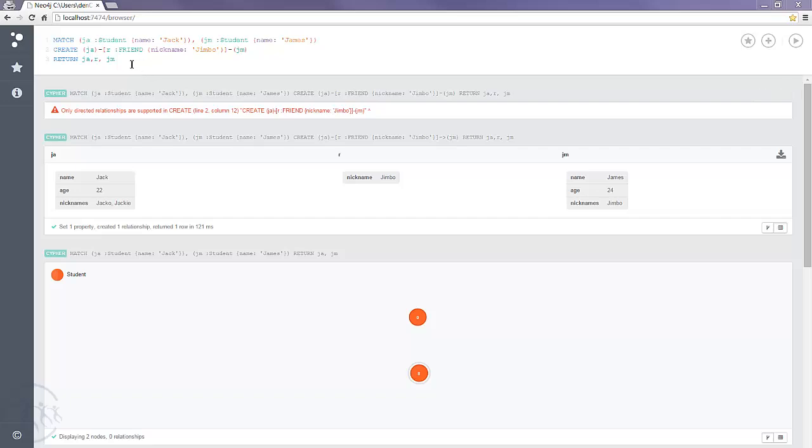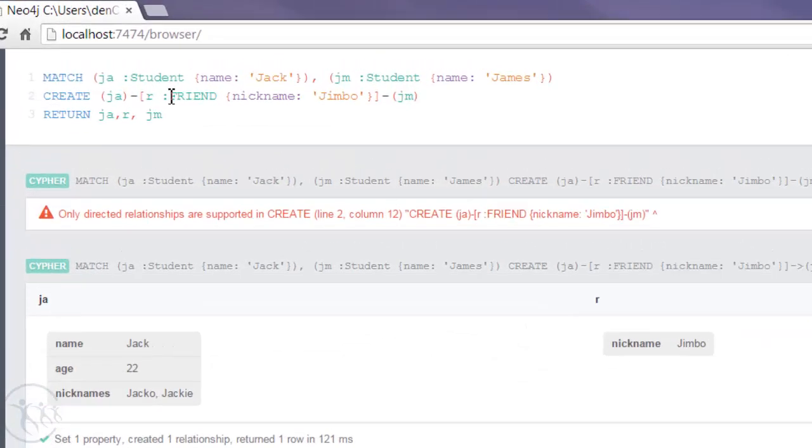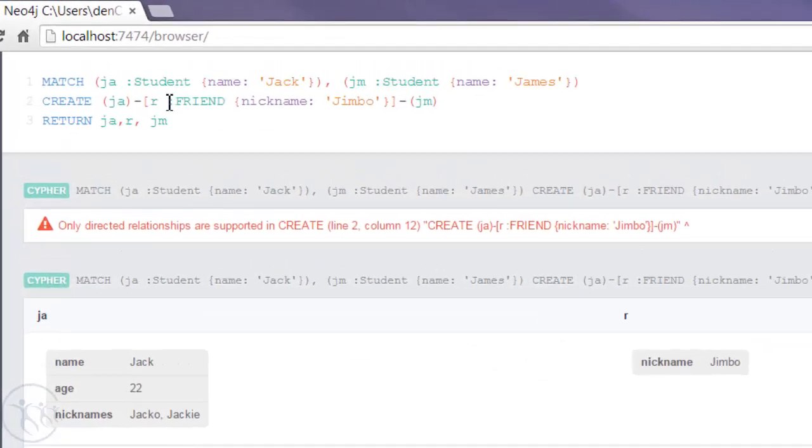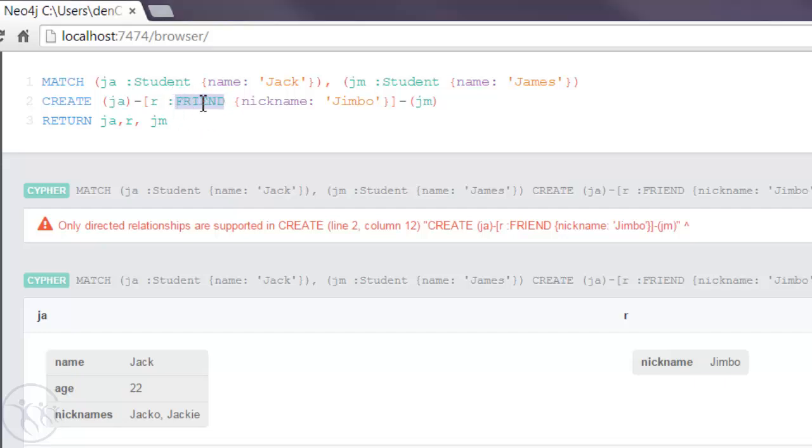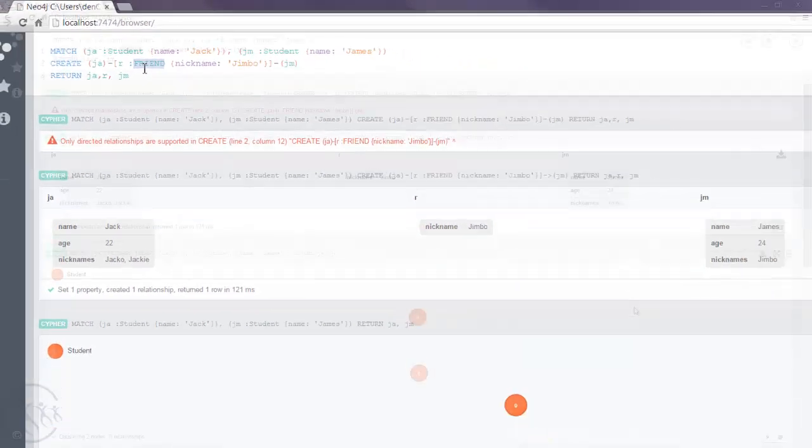Another important point to bear in mind is to do with the type. Type is very similar to a label where it's separated by a colon. It's conventional to have it in uppercase. But the main thing is that you only have one type per relationship, whereas in a node you can have many labels attached to a node.